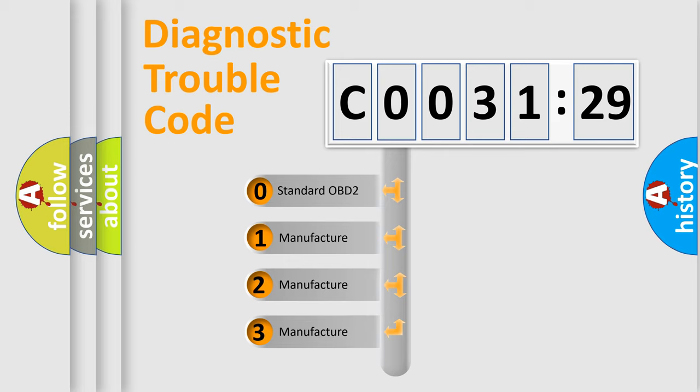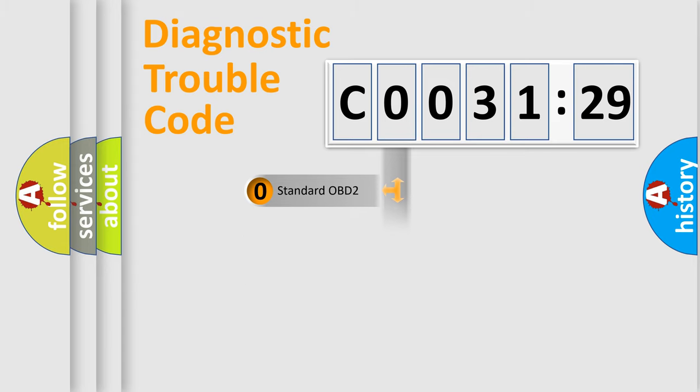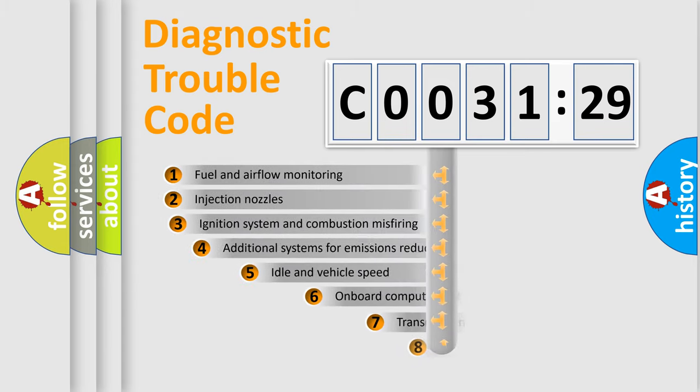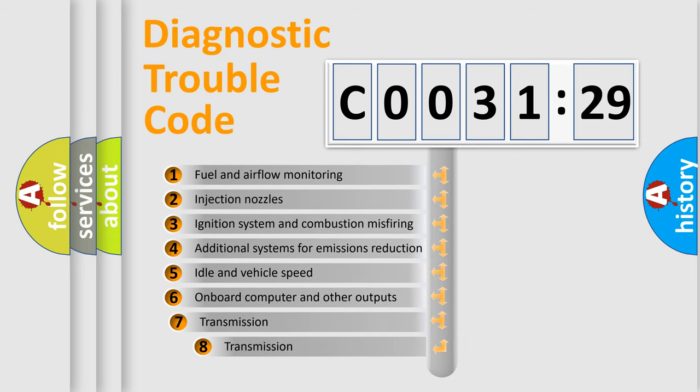If the second character is zero, it's a standardized error. In the case of numbers 1, 2, or 3, it's a manufacturer-specific expression of the error.